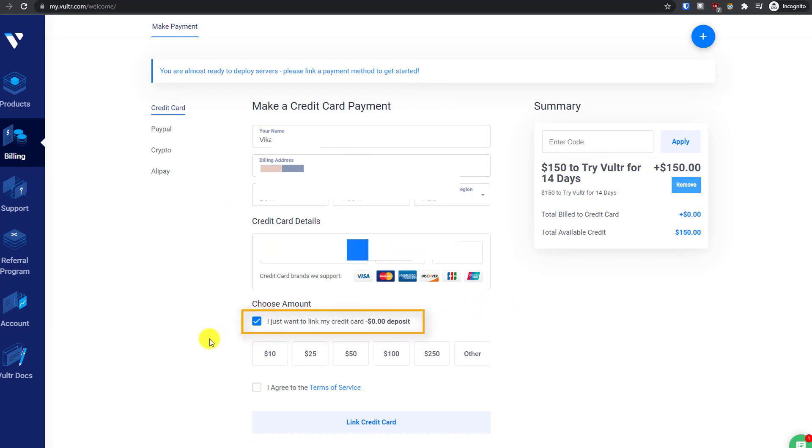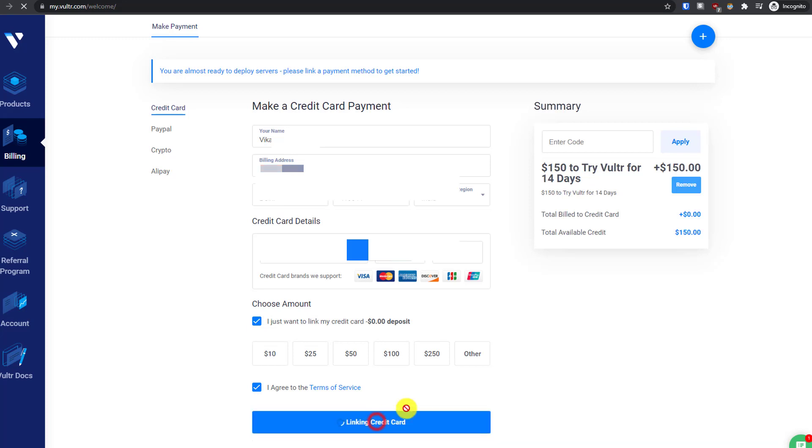Just fill your details and click on the tick for 'I just want to link my credit card,' then accept the terms and conditions and click on link credit card.